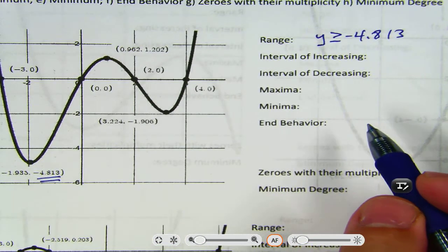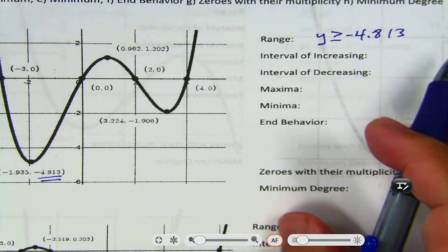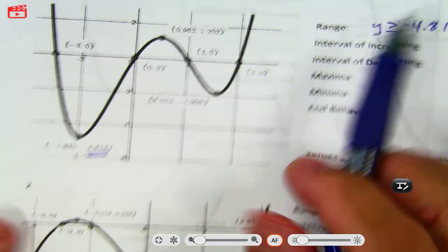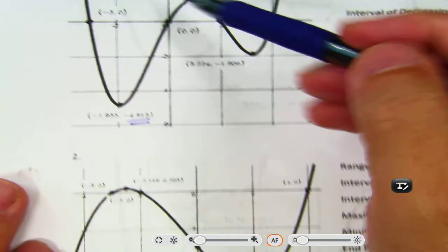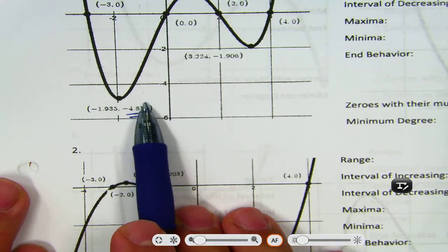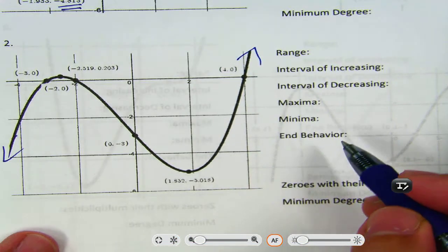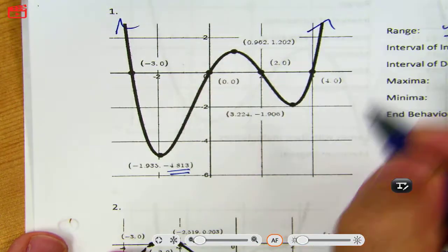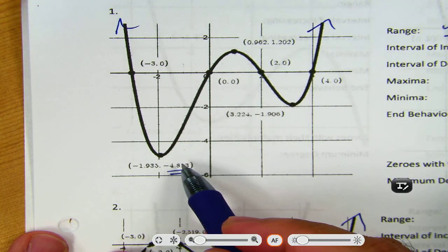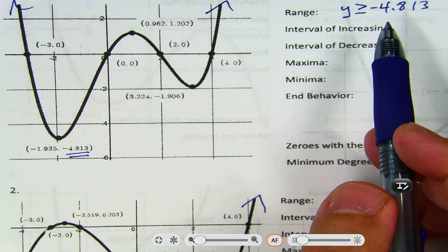Why isn't this one all real numbers? Because it doesn't go infinitely down — it doesn't go as low as negative 5 or negative 6. It goes as low as that number and then it goes up from there. Look at the ends — both ends are going up. So that's why it's y is greater than or equal to that number. There are other graphs like that too — like 3, 4, 6.